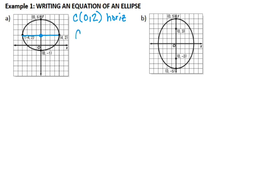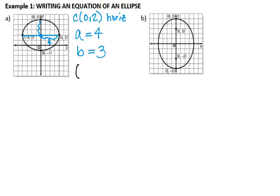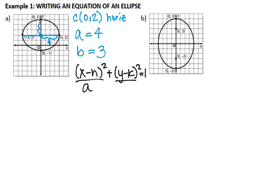So from here I still need to know what A and B are. A is the distance from your center to the end point of the major axis — that distance is four units, so A is four. B is the distance from your center to the end point of your minor axis — that happens to be three. So A is four and B is three. Now to write the equation, the standard form equation for an ellipse is: (x − h)² over A² plus (y − k)² over B² equals one.